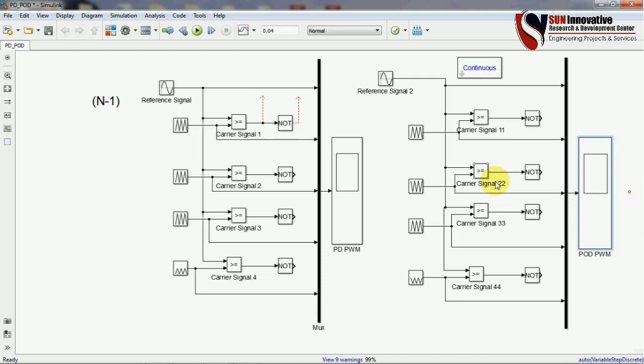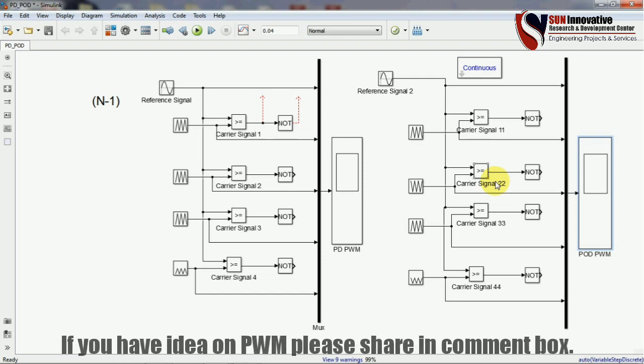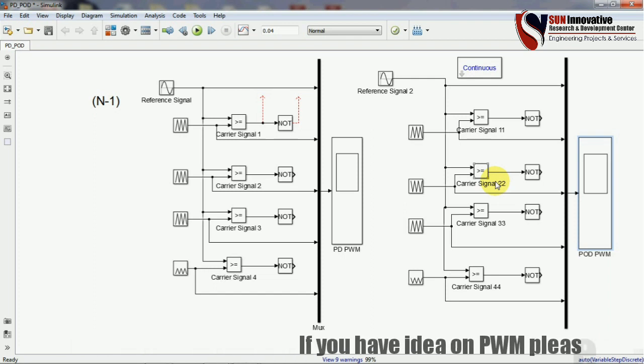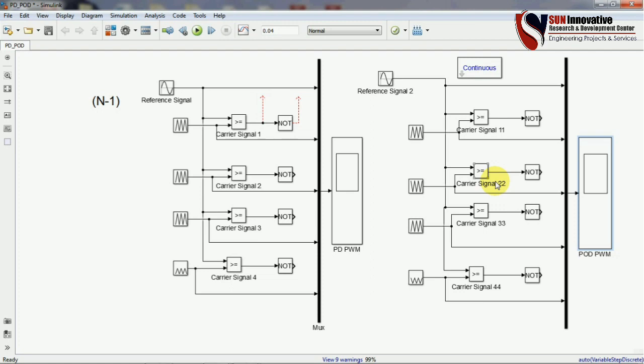Thank you for watching. If you liked this video and want to see the next level — applying these gate pulses to a multilevel inverter to show the output result — please leave a comment with your ideas. I will develop the MATLAB simulation and present the results. Thank you!